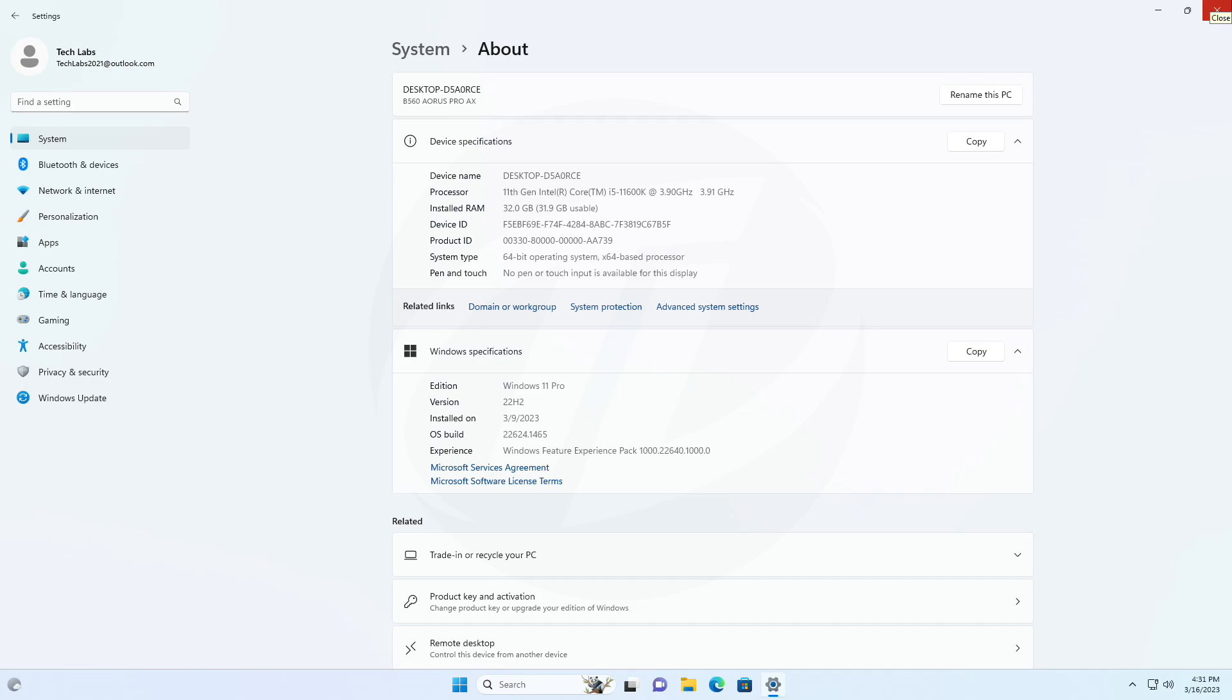Insiders who landed in the group with new features turned off by default, build 22621, can check for updates and choose to install the update that will have features rolling out, build 22624.